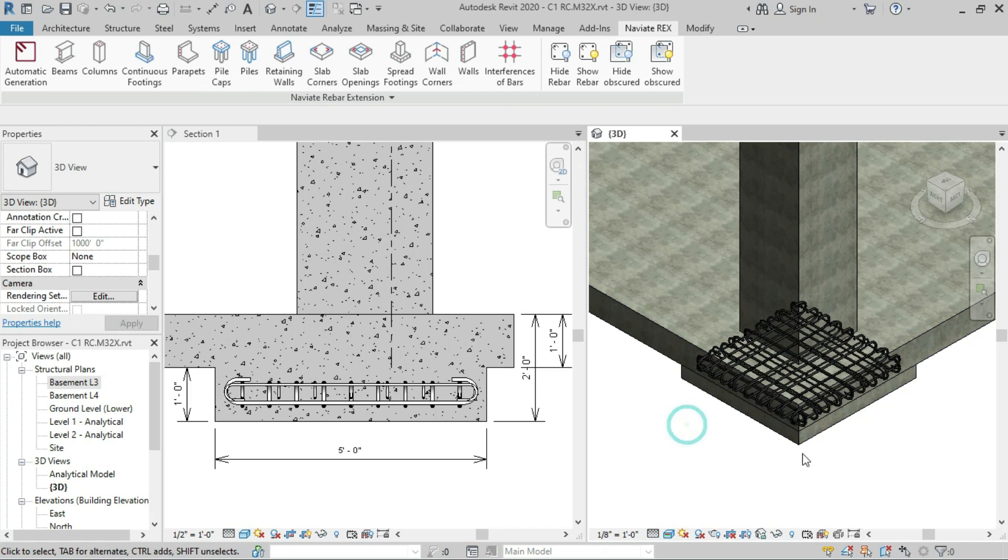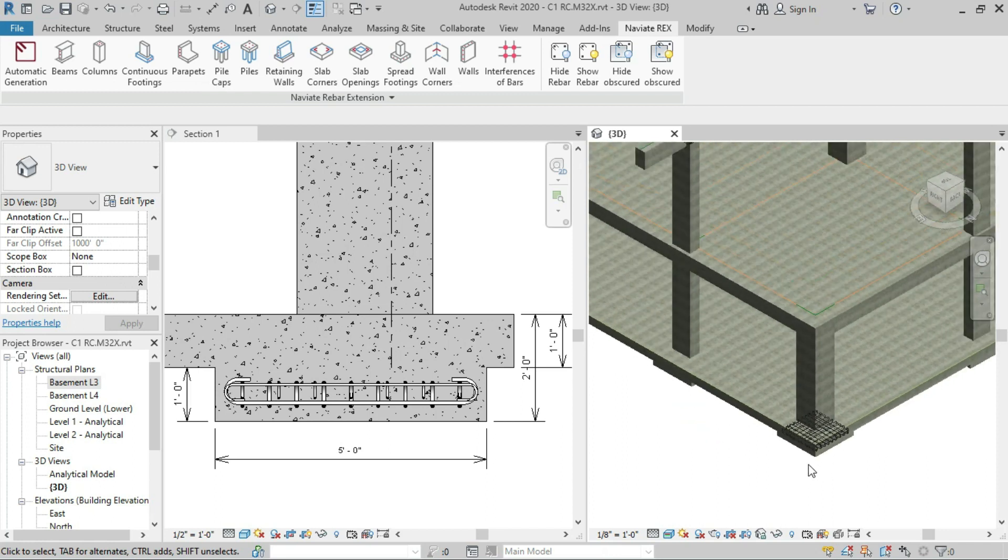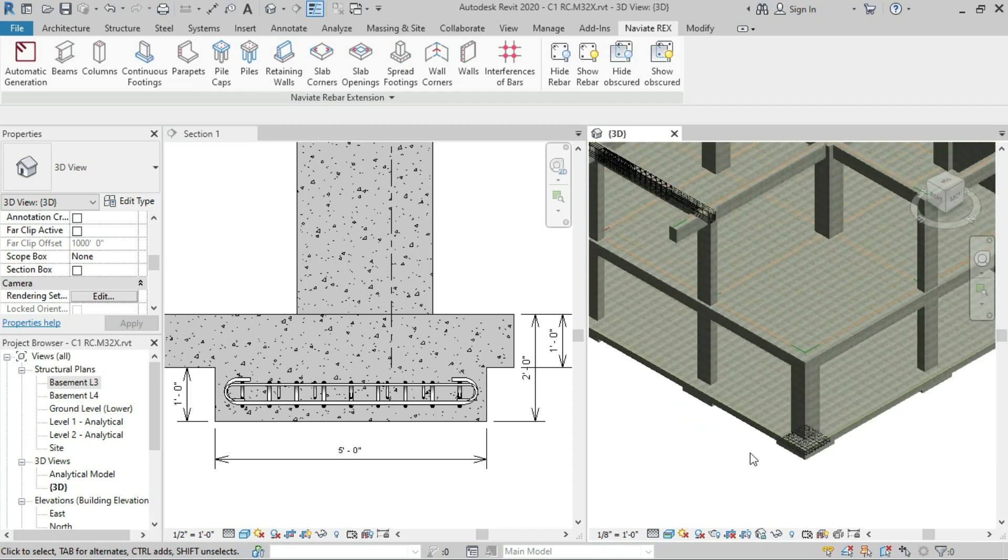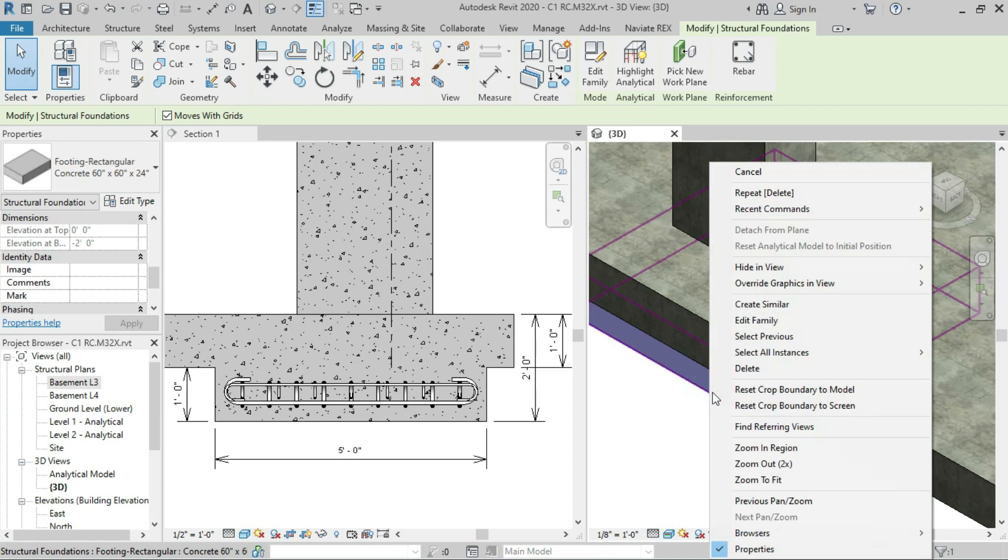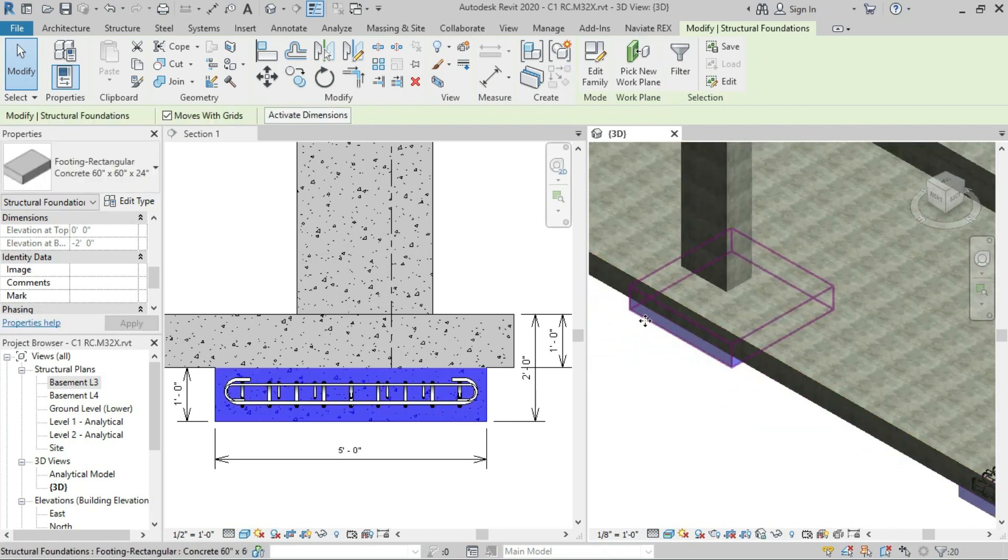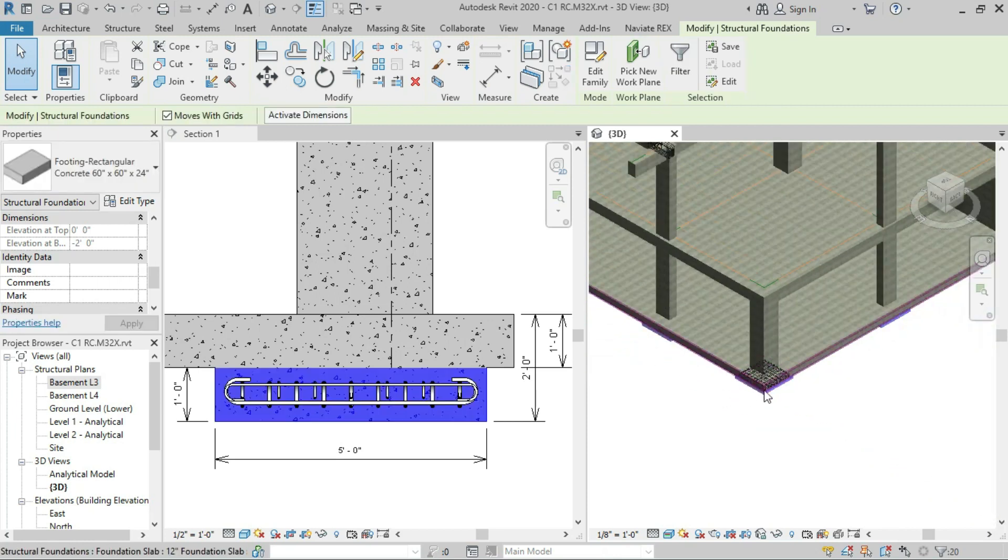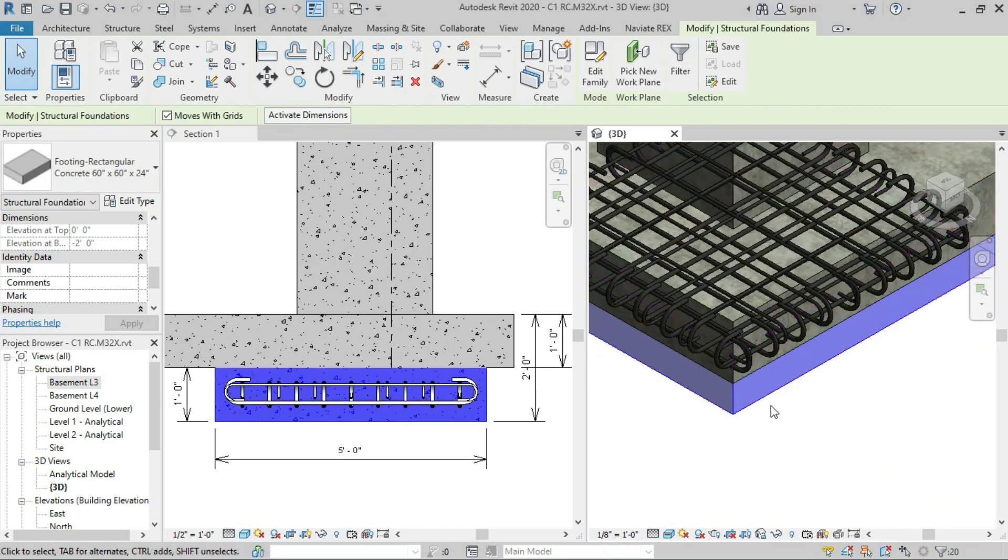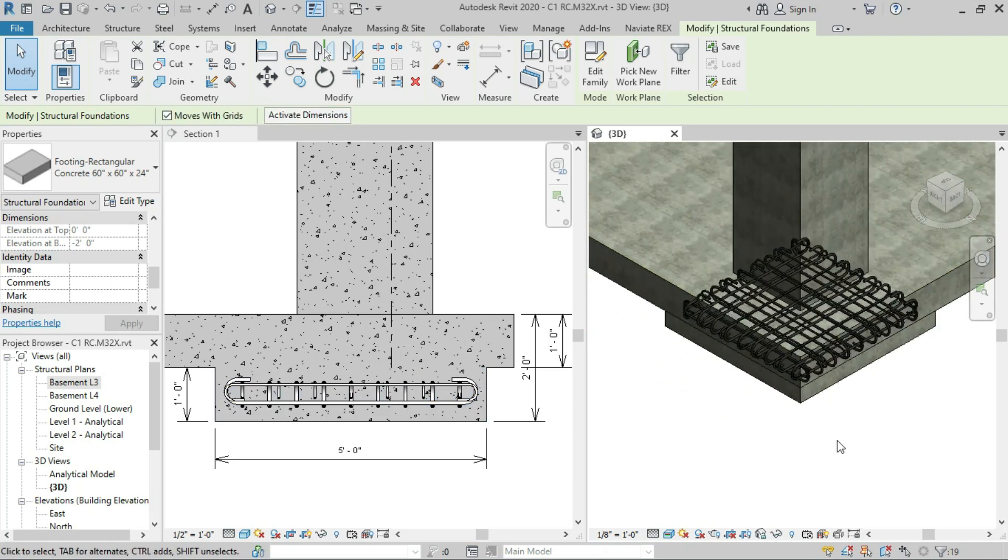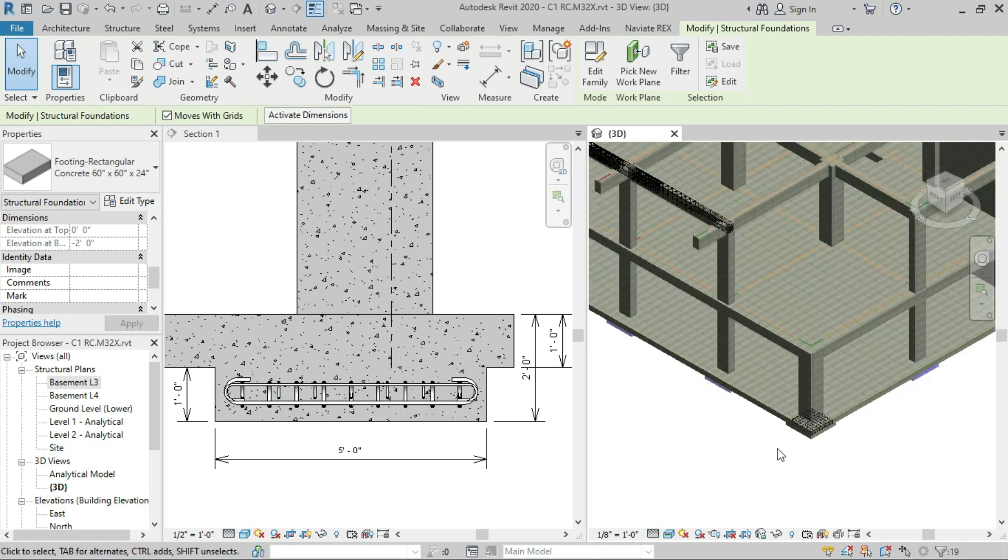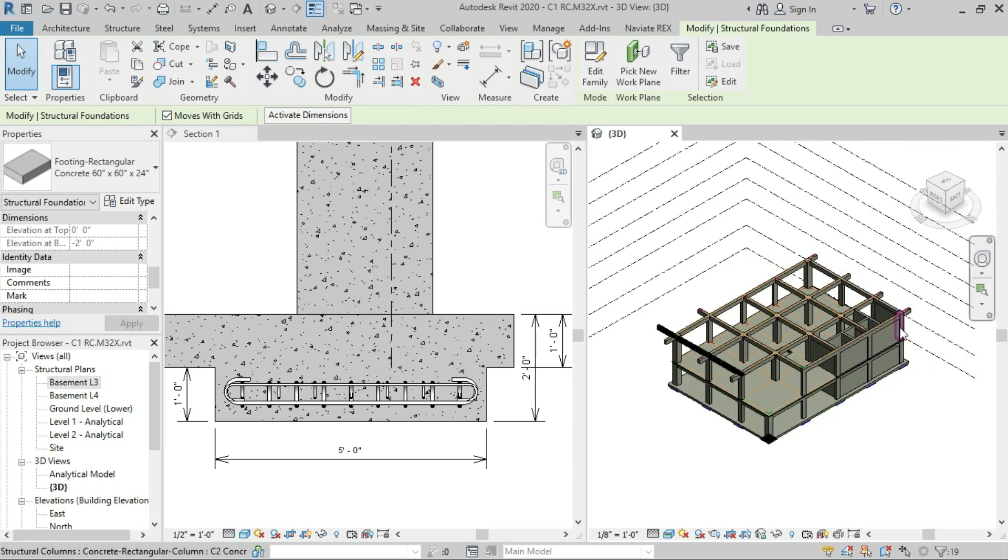We have a very easy solution. Just select one spread footing, right click, select all instances in the entire project. Now hold the shift key and unselect this one which we have already installed. This will select all the spread footings in our project.